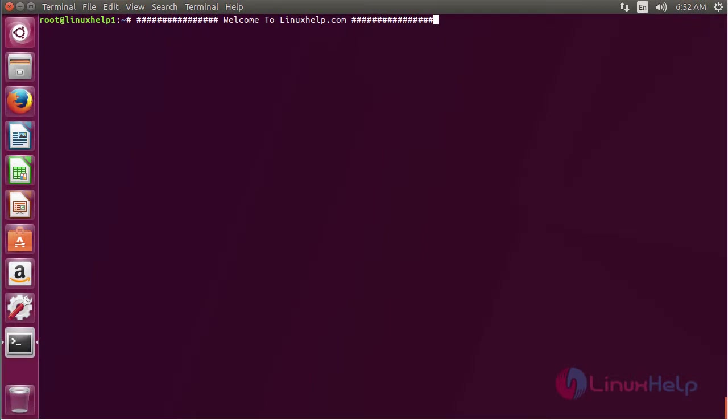Welcome to LinuxHelp.com. In this session, I'm going to show you how to install MacFanCTLD. MacFanCTLD reads temperature sensors and adjusts the fan speed on Macbook.